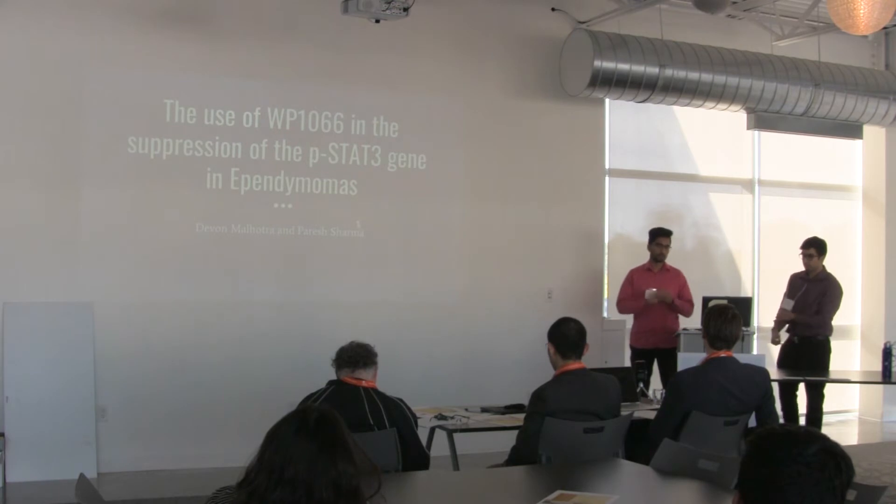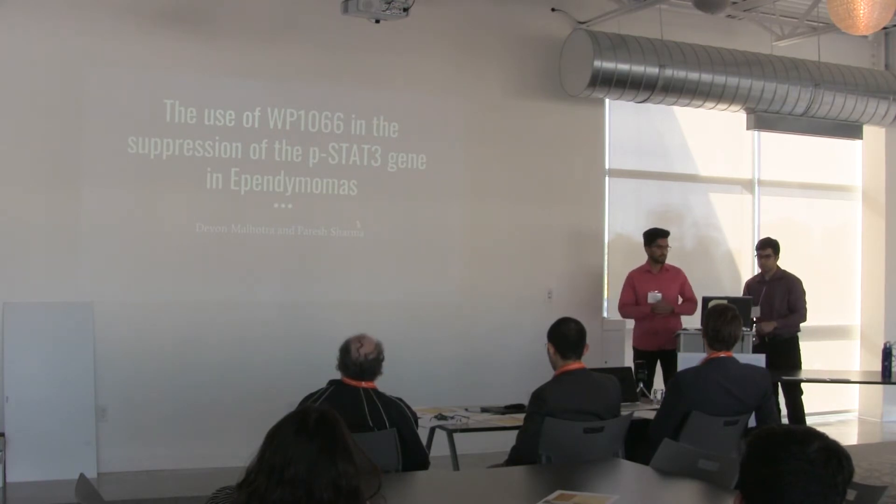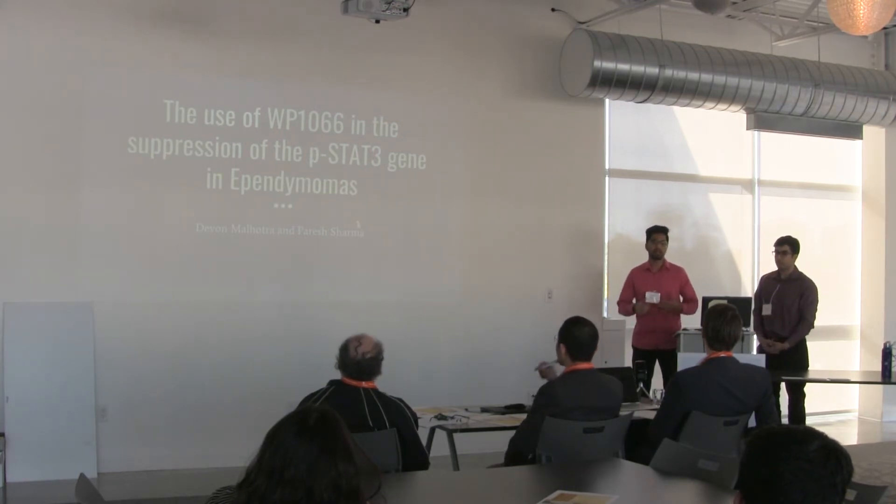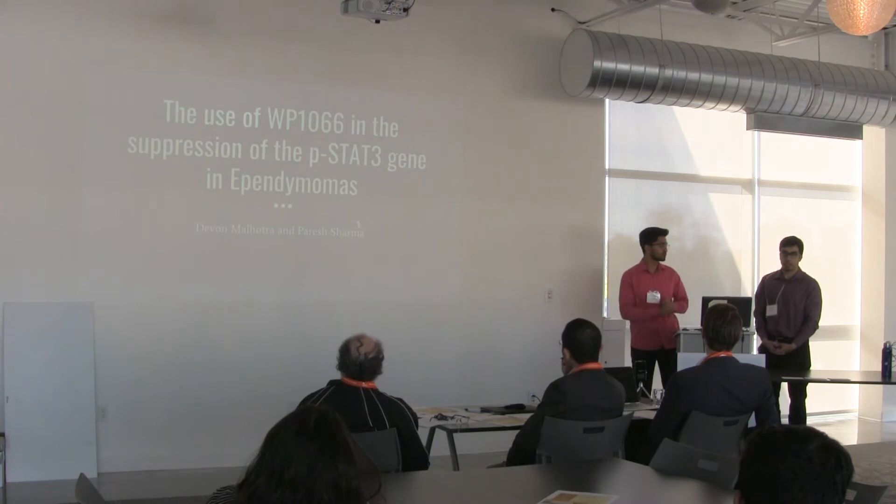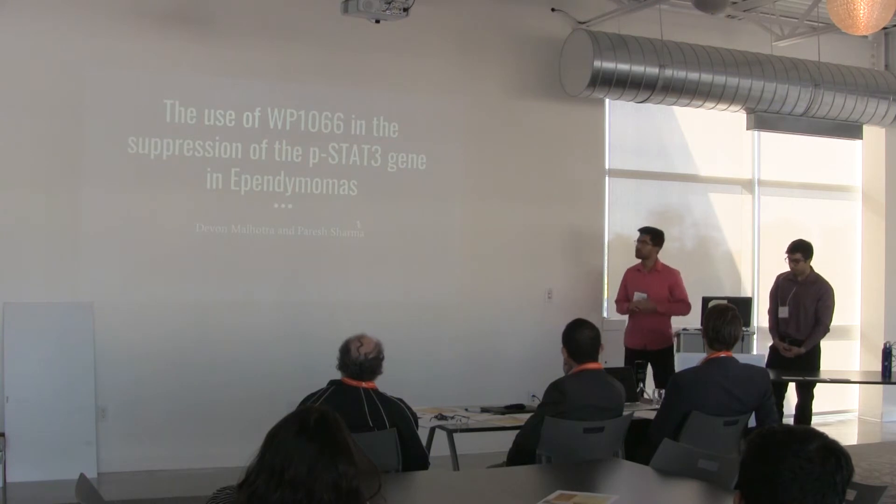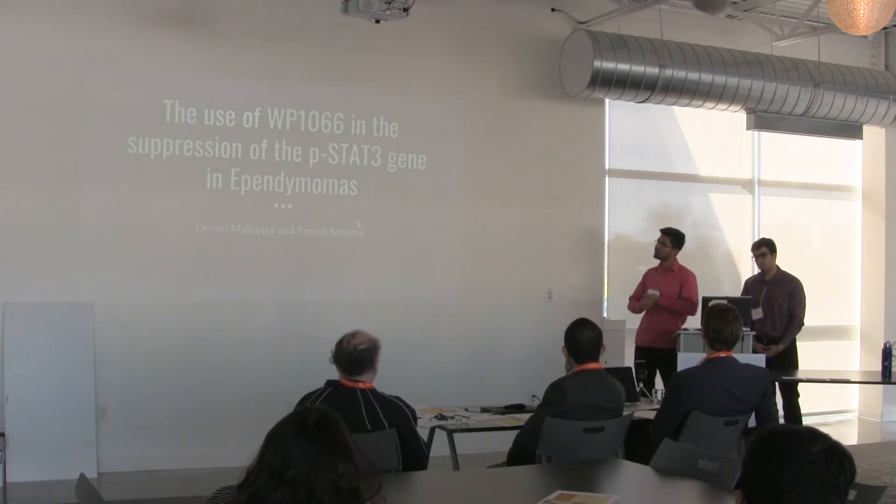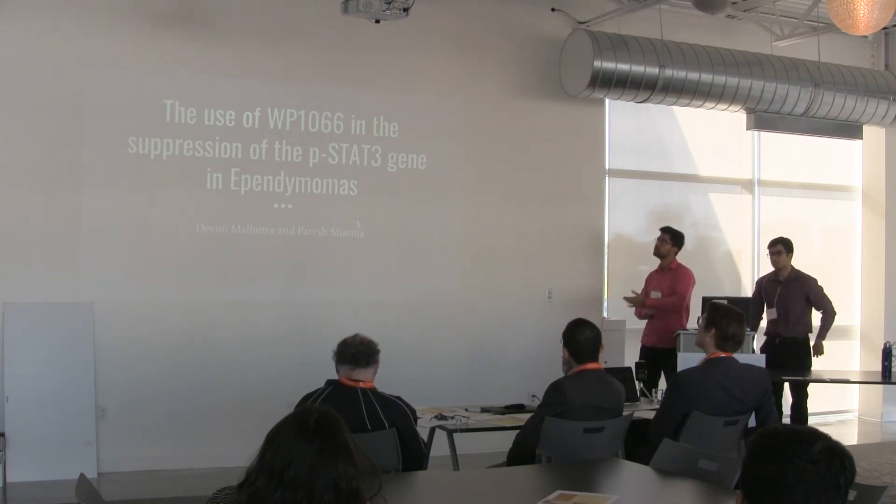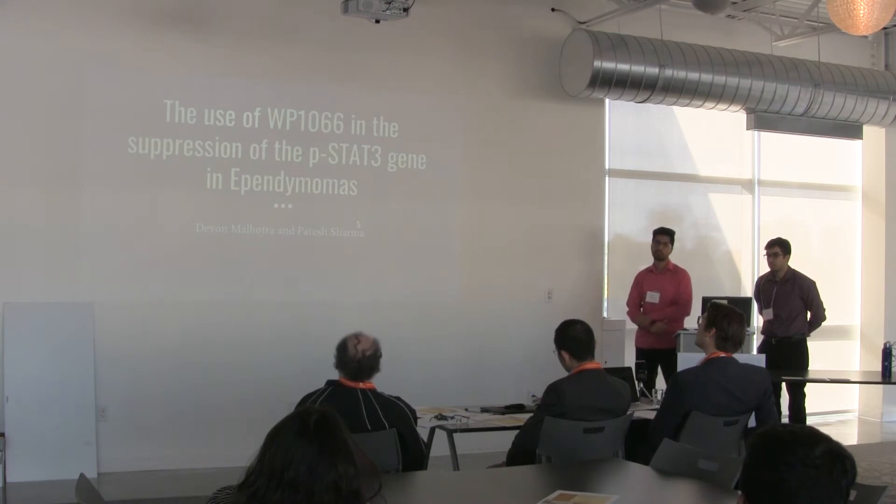Firstly, I'd like to thank the Braintoman Foundation for giving us the opportunity to present this. My name is Pres Sharma, my name is David, and we're going to be talking about the use of the WP1066 molecule in the suppression of the PSTAT3 gene in ependymomas.